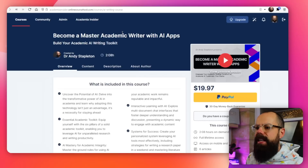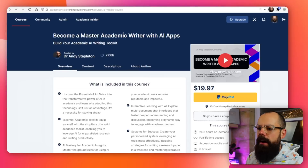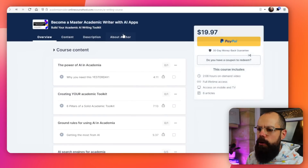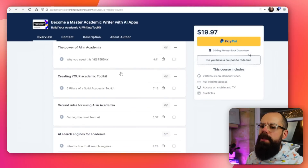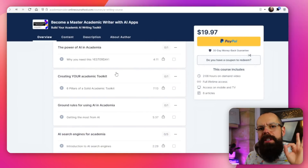Go check it out. If you're struggling to keep up with all of these AI tools for academia and research, don't worry, I have a course for you. It's called 'Become a Master Academic Writer with AI Apps,' and throughout the course we go through the different important things to add to your toolkit for academic writing using AI tools.